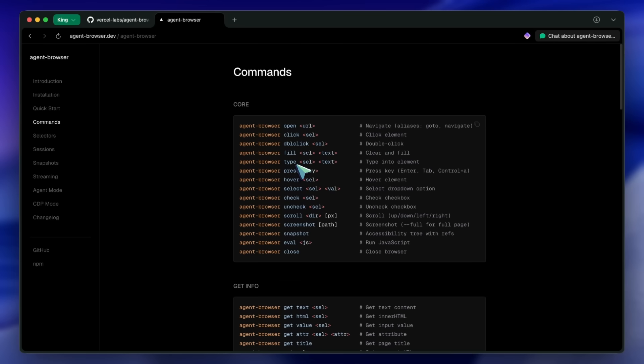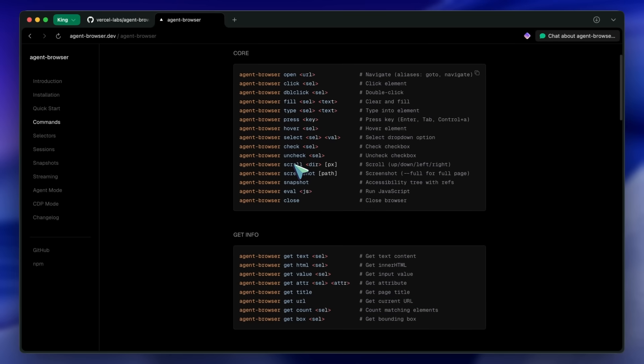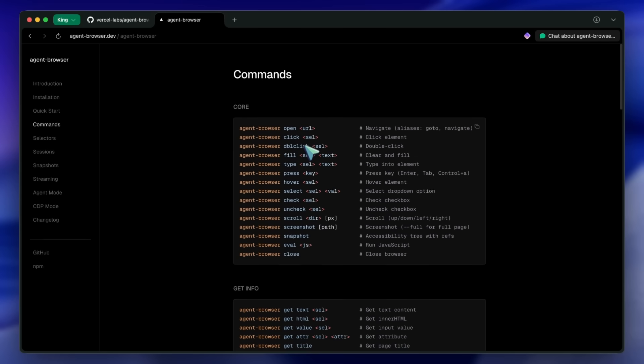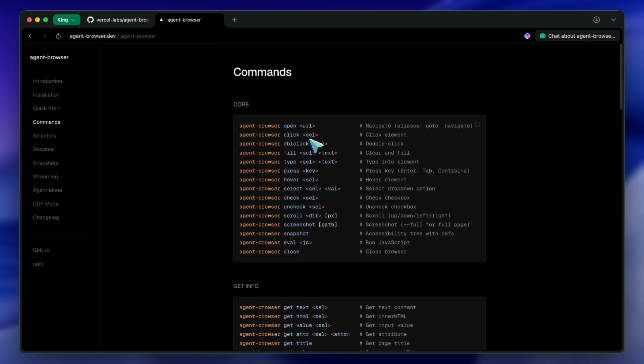If you're building AI agents that need to interact with the web, this is definitely worth checking out. It's way easier than setting up Playwright or Puppeteer yourself and trying to make it work nicely with LLMs. The integration with tools like Verdant and Claude Code through the skill system is what really makes this powerful. You're not just getting a browser automation tool, you're getting a tool that speaks the same language as your AI coding assistant.